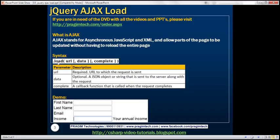If you look at this load function, it has got three parameters: URL, data, and complete. Out of these three parameters, URL is the only required parameter. The other two are optional. The URL parameter specifies the URL to which the request is sent. The data parameter specifies a JSON object or a string that is sent to the server along with the request. The complete parameter specifies a callback function that is called when the request completes. In our upcoming videos, we'll look at an example of using the data and complete parameters.